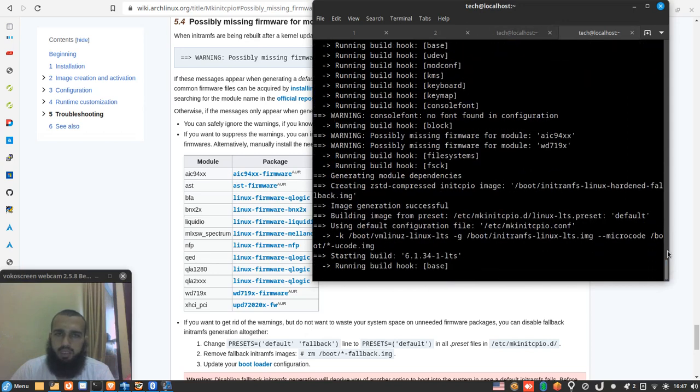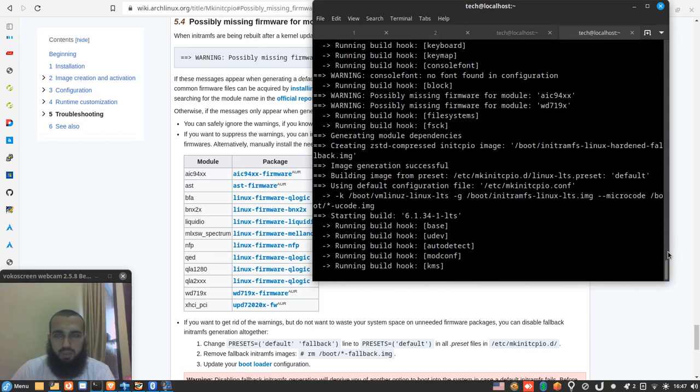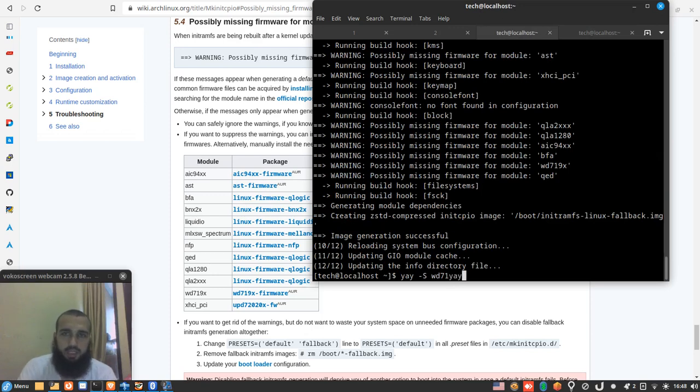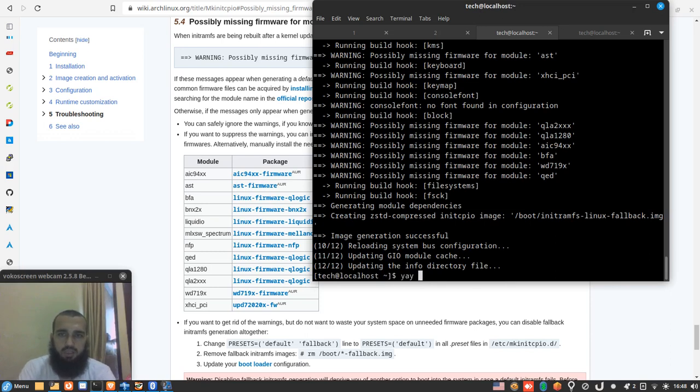wd I guess it's the one we failed with, we should try again with it. And then aside of that I guess the only one that's remaining is aic. Huh, aic let's try with aic.